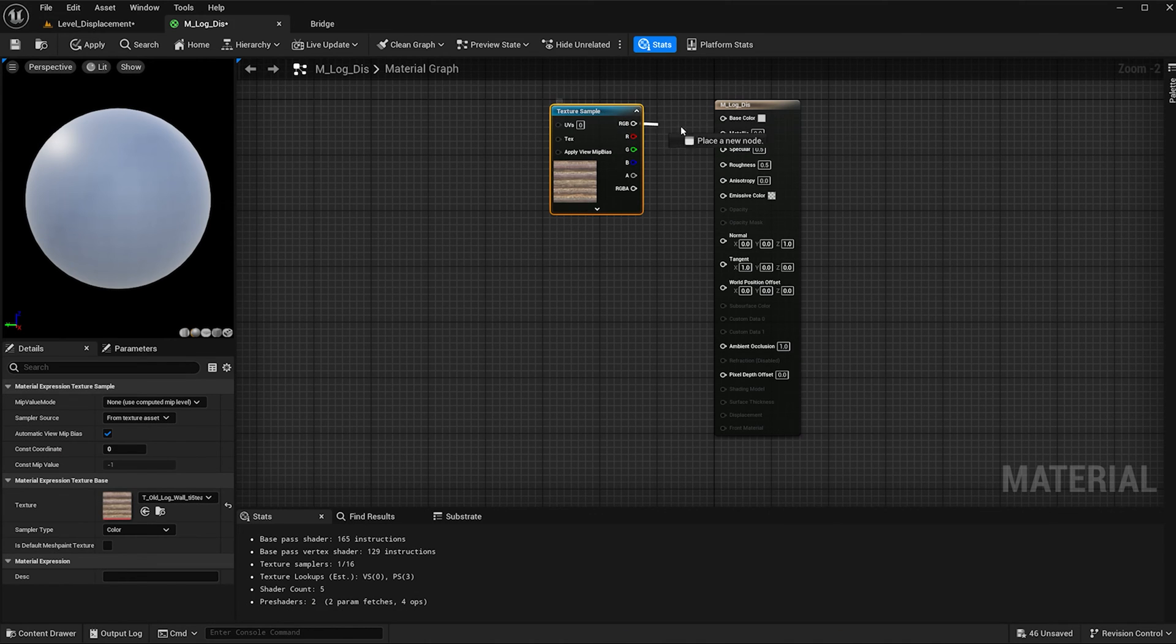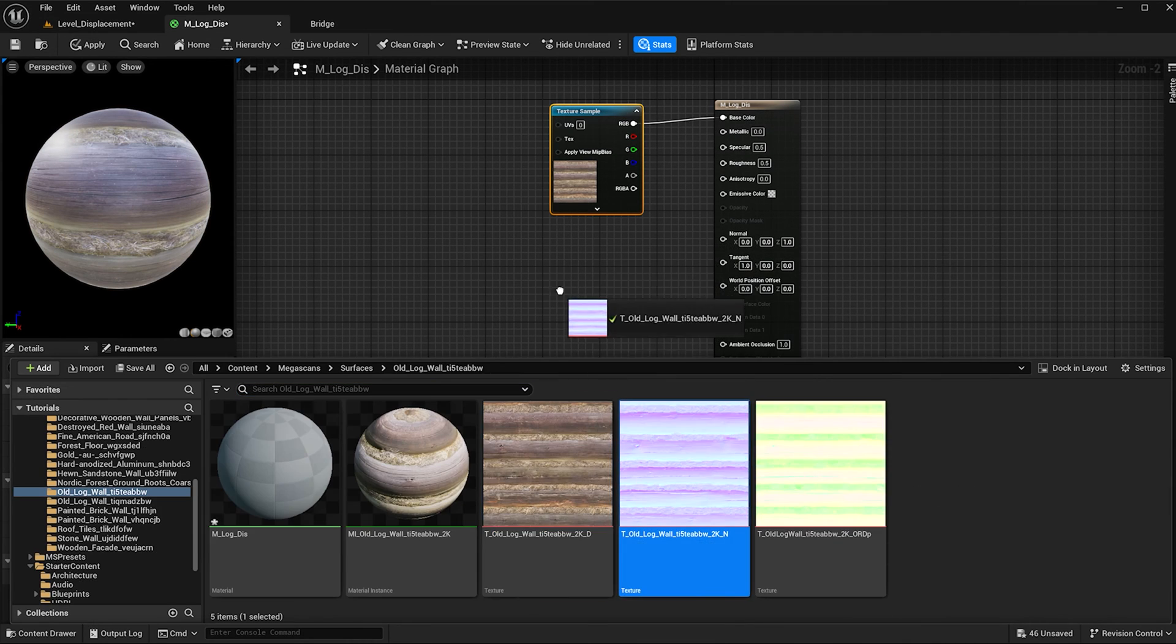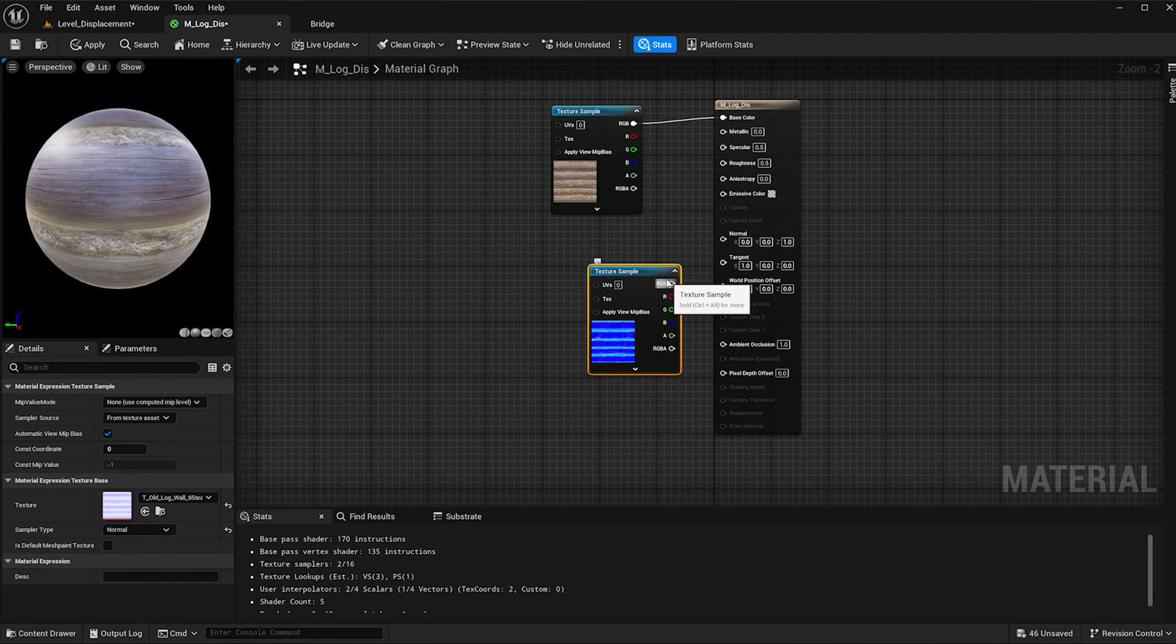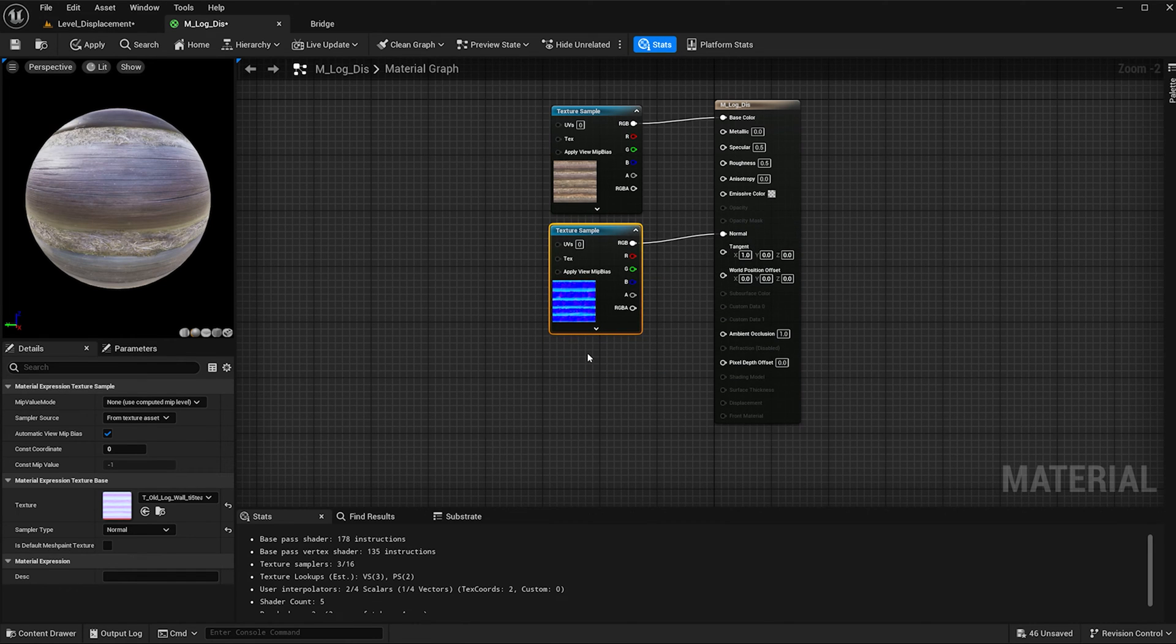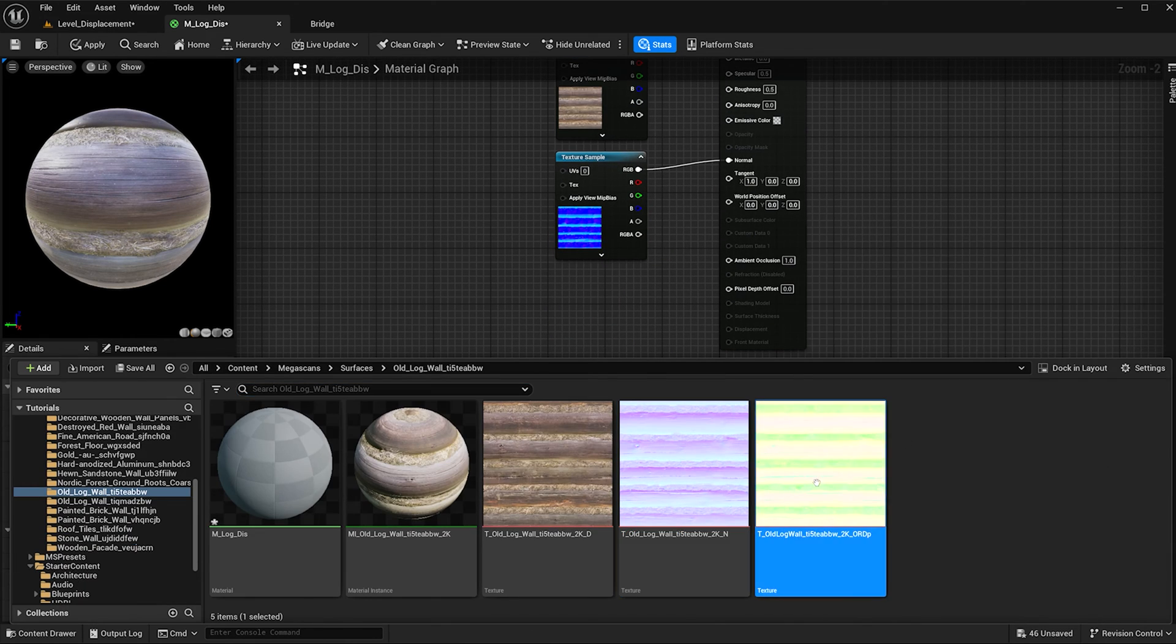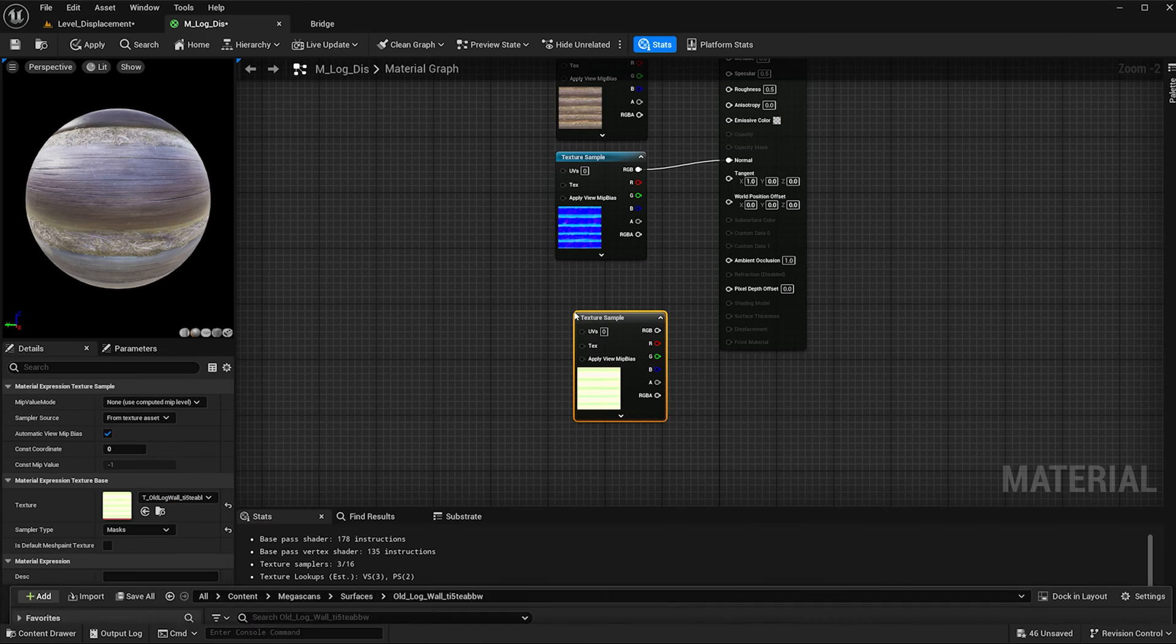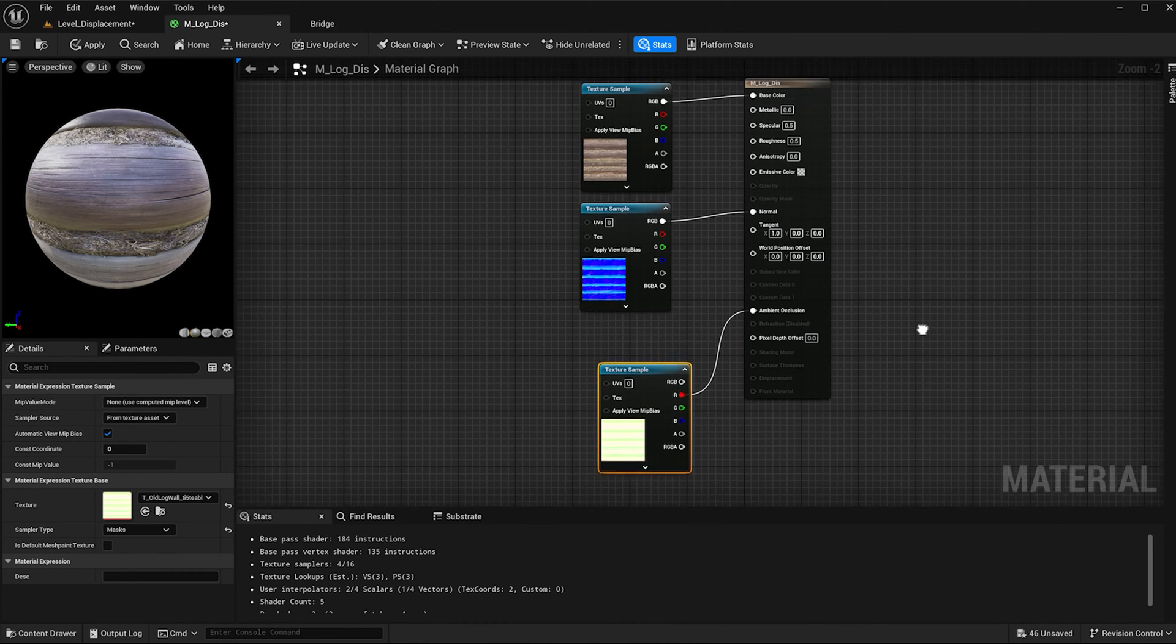I'm going to add this texture to the base color, the blue one to the normal, and then the last one goes in a couple places. The red is going to connect to the ambient occlusion.